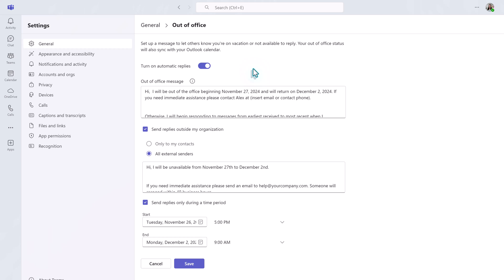From here you will see the information you used in Outlook. The only difference I've noticed is the formatting is a bit different in Teams. For example, we bolded the dates in Outlook, but they don't show as bold in Teams. That aside, if people are trying to contact you in Teams instead of Outlook, they will still know that you are unavailable.